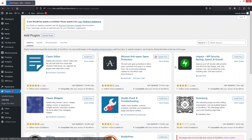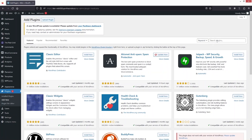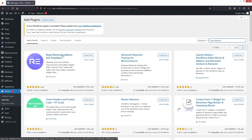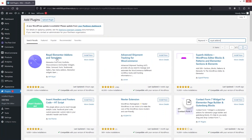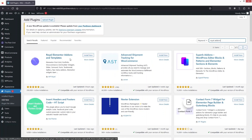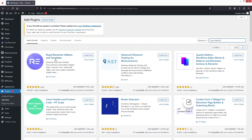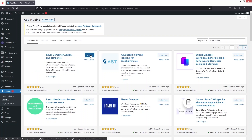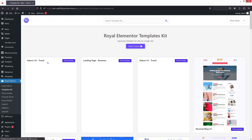In the plugin search I'll search for 'Royal Add-ons'. As you can see, Royal Elementor Add-ons and Templates appears here, so we have to install this plugin and click 'Activate'.